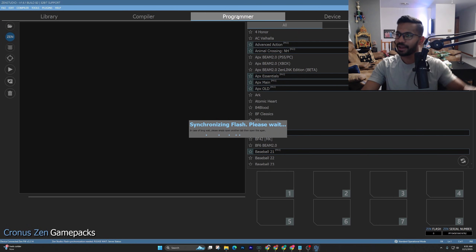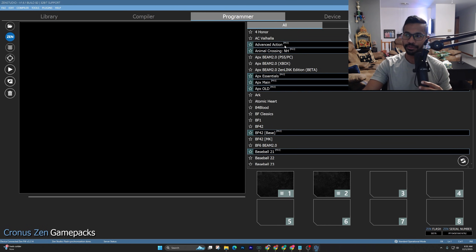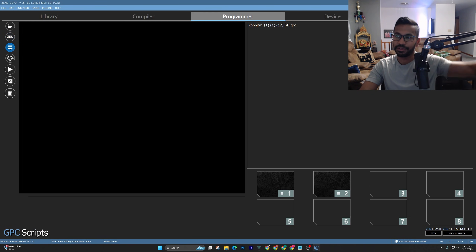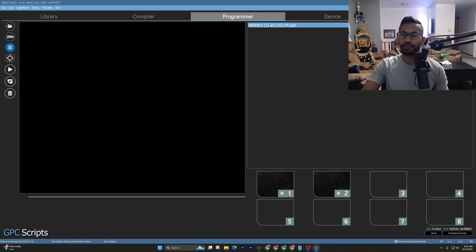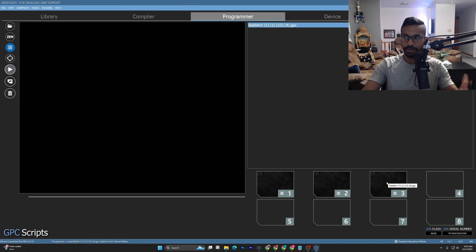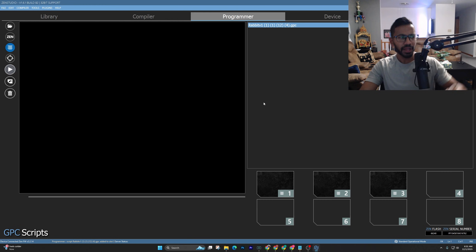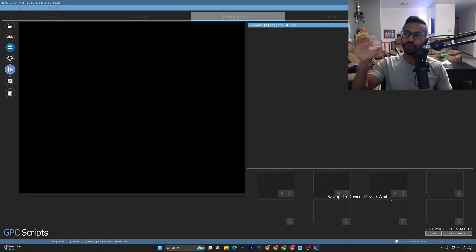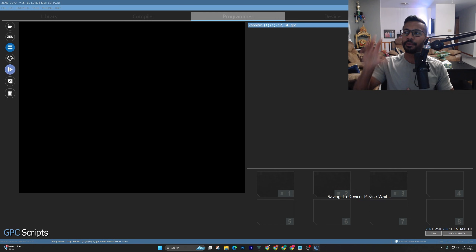You'll see the Panda logo — that means you've got it. Go over to the Programmers tab — this is where you add the scripts. Press on the GPC Scripts section and you'll see Rabbit Version One. Right-click and drag it into an open slot. Once it turns pitch black, that means your script is on there. Hit the Play button to program and save it to your device.